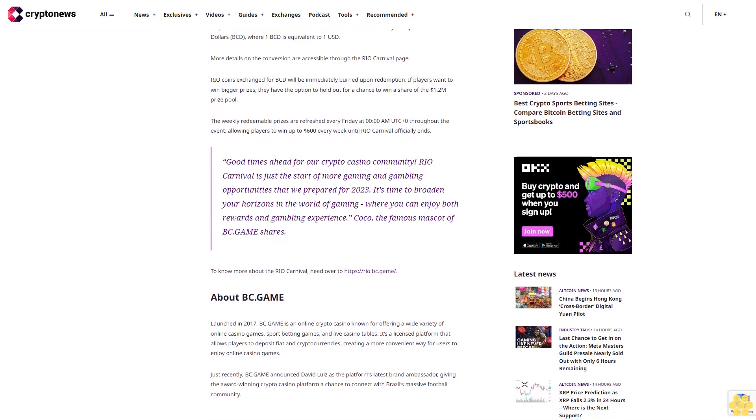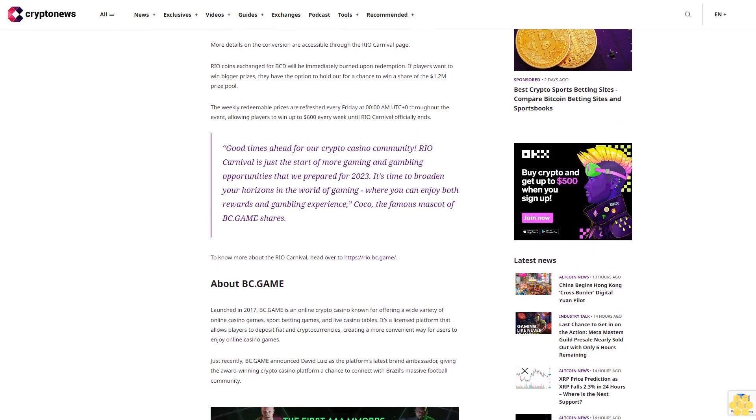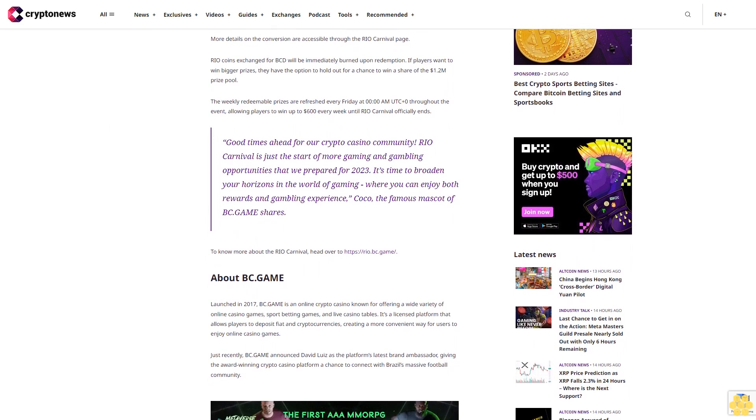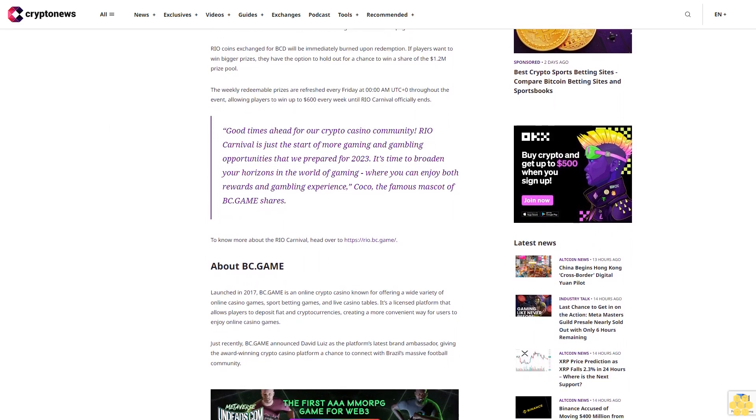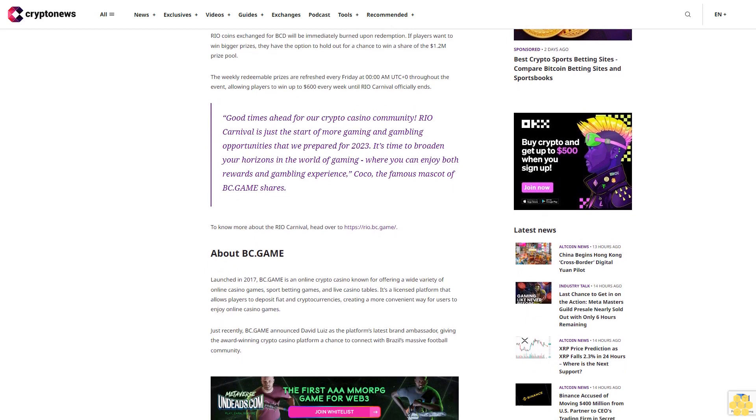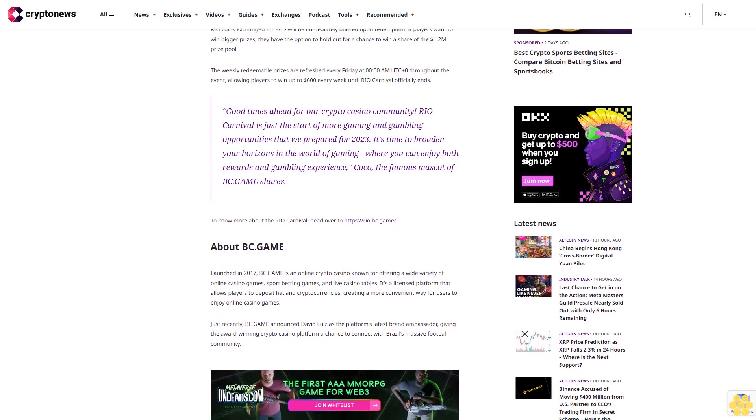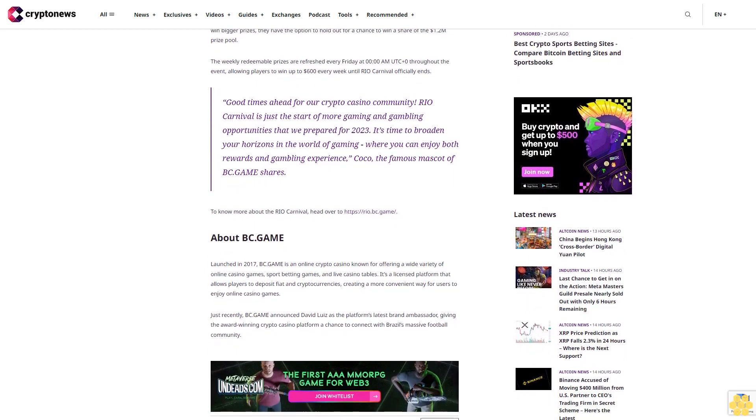Players can likewise use their accumulated Rio coins to redeem weekly cash prizes for BC Dollars (BCD), where one BCD is equivalent to one U.S. dollar. More details on the conversion are accessible through the Rio Carnival page. Rio coins exchanged for BCD will be immediately burned upon redemption. If players want to win bigger prizes, they have the option to hold out for a chance to win a share of the $1.2 million prize pool.